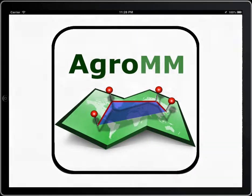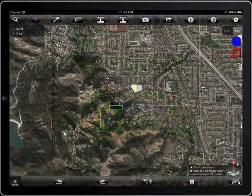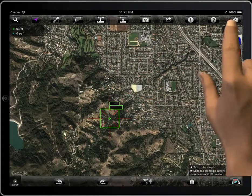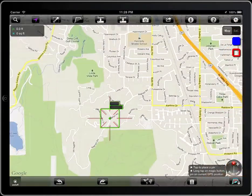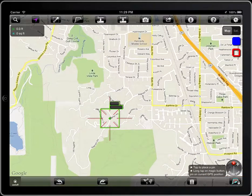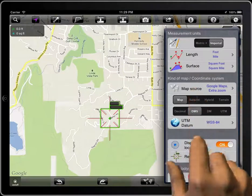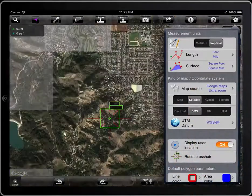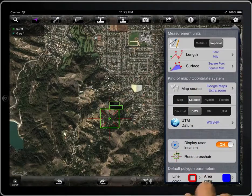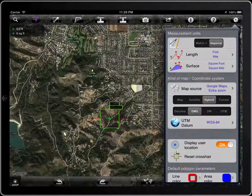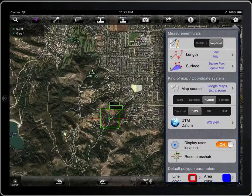There is a switch on the map screen to select map or satellite mode if you are using an iPad. You can also access the setup of the app and select map, satellite, hybrid, or terrain.